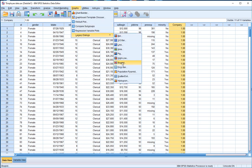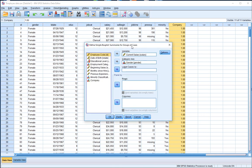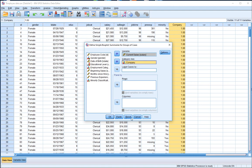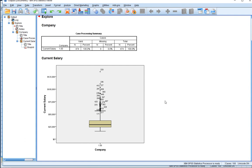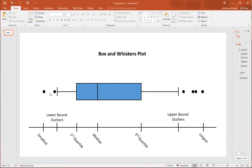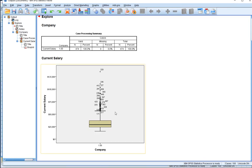So we go to Graphs > Legacy Dialogues > Box Plot. I'll select a simple box plot for current salary, with all observations falling into the single company coded as 1, placing the category axis inside and hitting OK. That generates a box and whiskers plot. Note that while we defined the box plot horizontally, SPSS by default outputs it as a vertical box and whisker, where larger values are at the top and smaller values at the bottom.